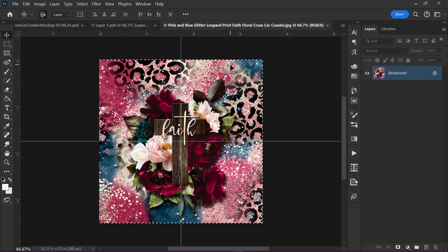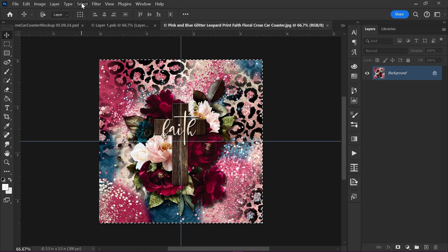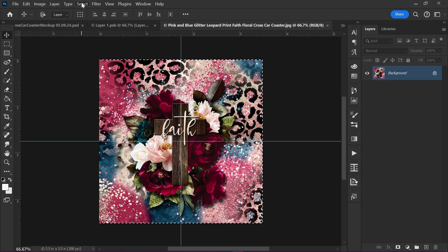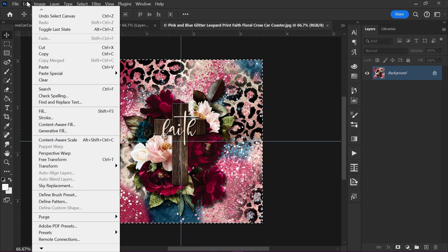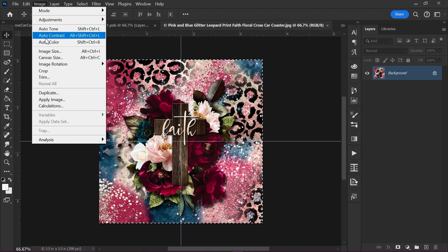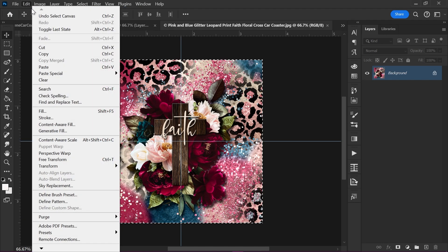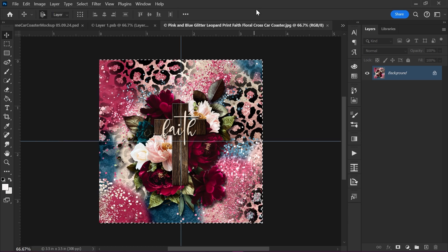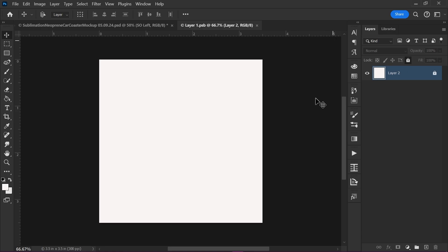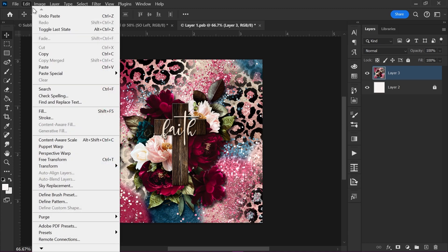Now you want to copy and paste this into the Smart Object layer by pressing Control A to select all and then Control C to copy. Or you can go up here to select and press all, and then go over to edit and press copy. Once you've done that, you can close this tab. Go back to your Smart Object layer. Press Control V or go up here to edit and press paste.